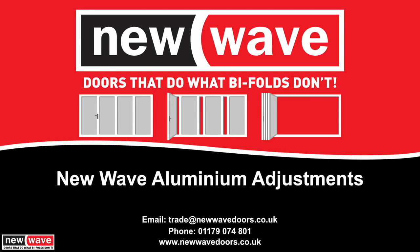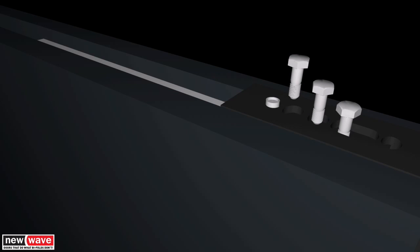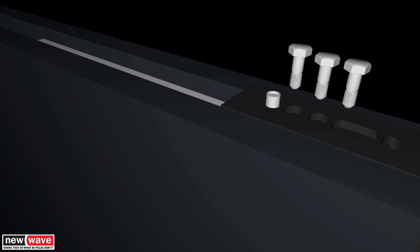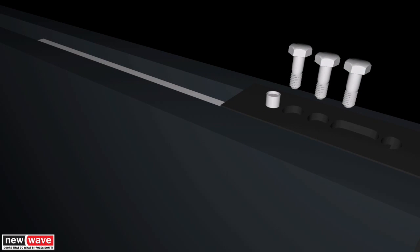Adjustments: The master door can be adjusted if required by loosening the top or bottom bolts and moving the sash as required.